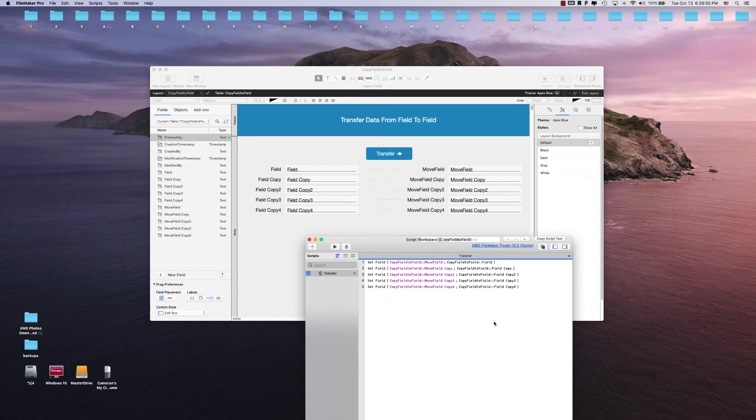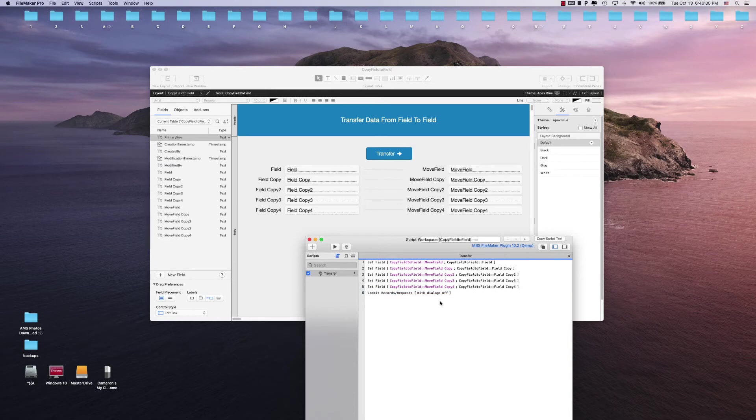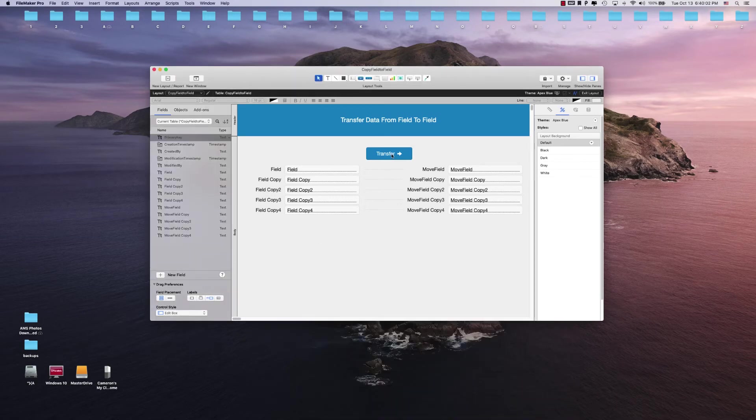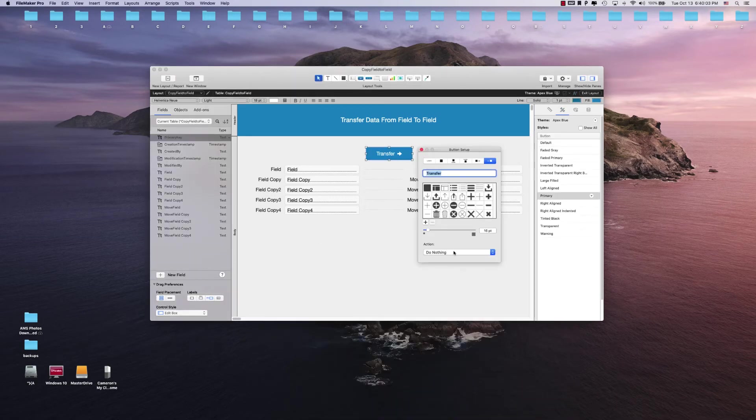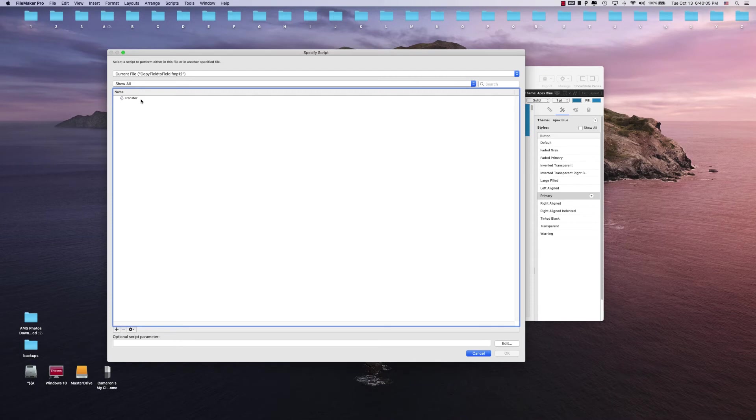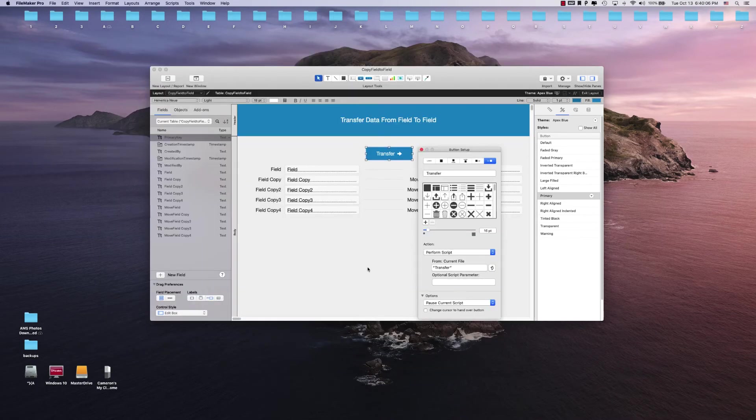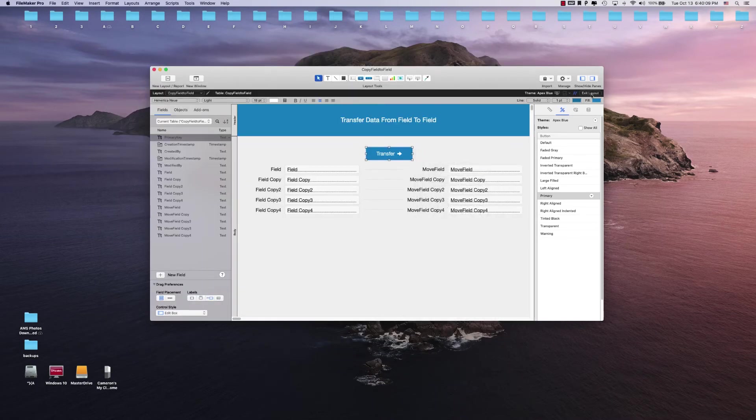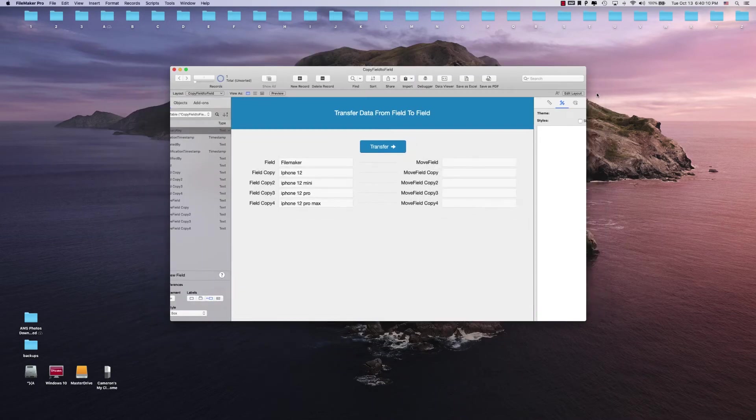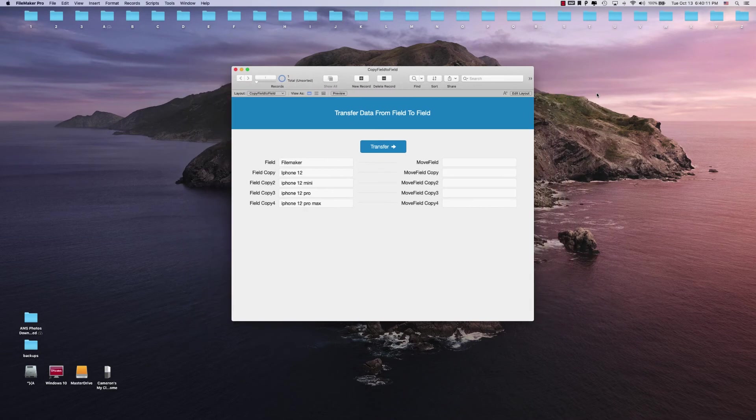I would probably put a commit records right at the very end here and then save that. Then we just assign our script step to our button. I'd like to change my cursor and we click exit layout here. So as soon as we click this button, it will set all the data from these fields to this one.